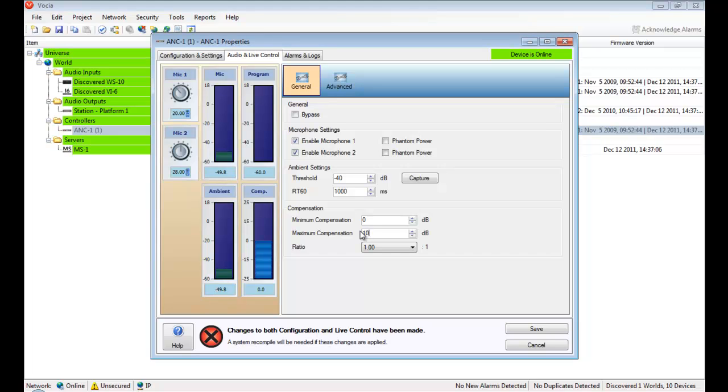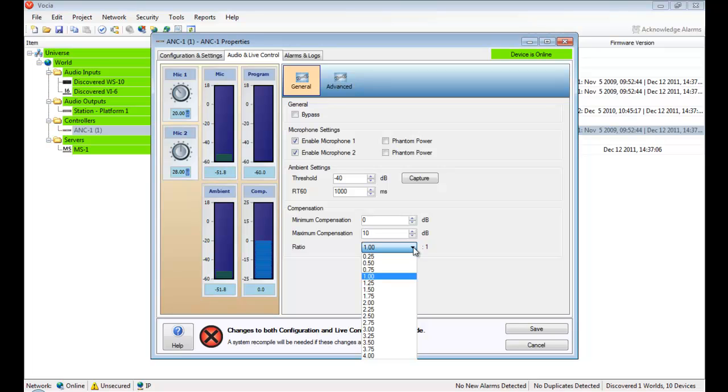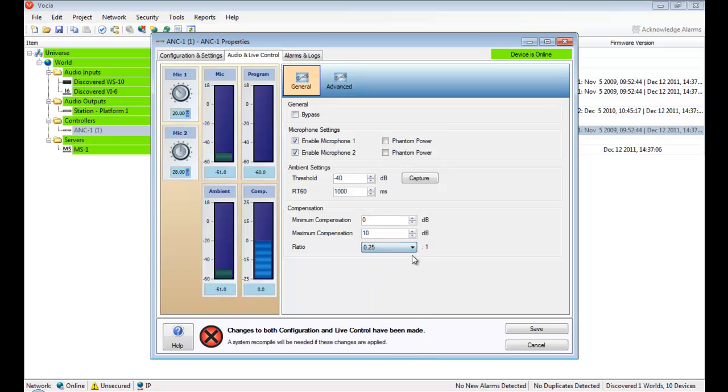The ratio dropdown is used to specify the proportion which the level will be raised in regards to the ambient level. This means for every 1 dB increase within the acoustical space, the program source increases by the value selected in the dropdown. So say I select 0.25. For every extra 1 dB of noise in the room, the output level of the zone will increase by a quarter of a dB.